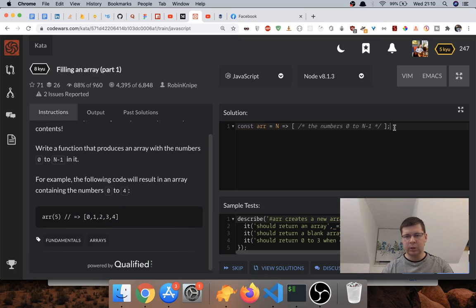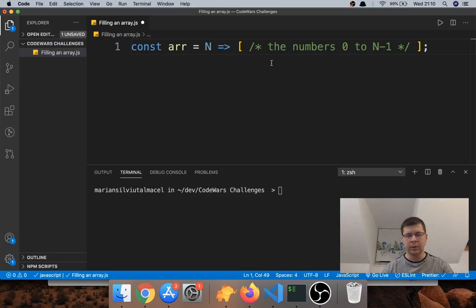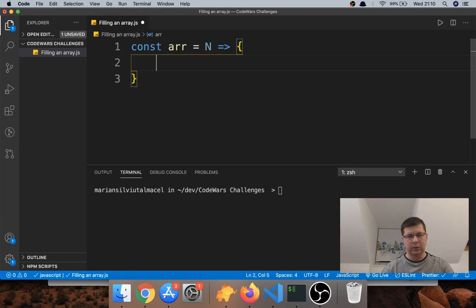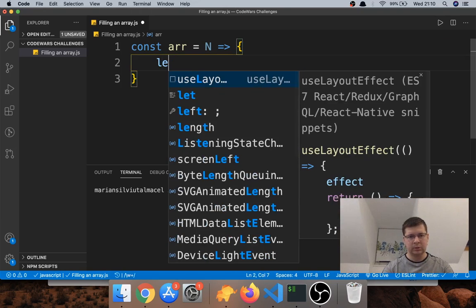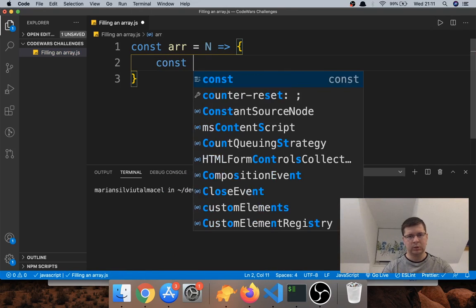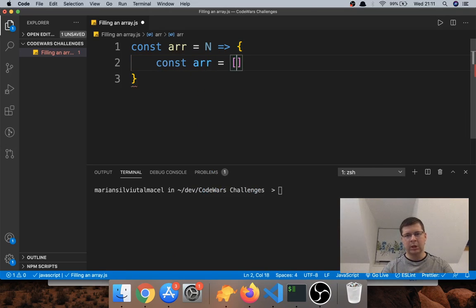I will copy this starting function into Visual Studio Code. What we want to do is declare a variable — create an empty array. We want to start with an empty array and then push something into it, and we want to push the numbers from zero to n minus one.